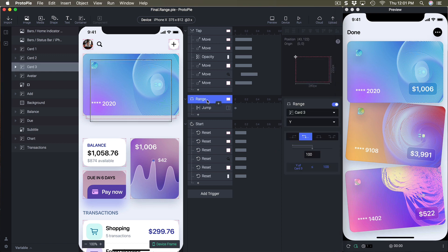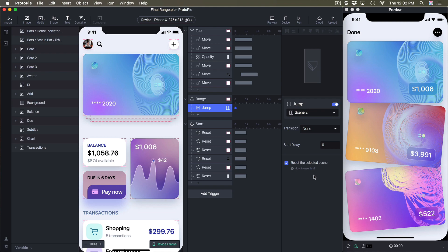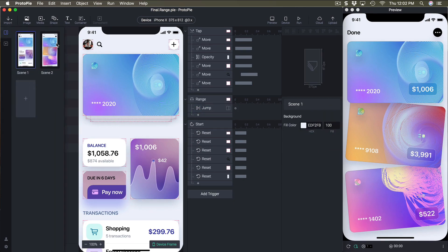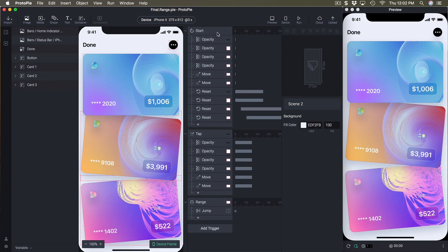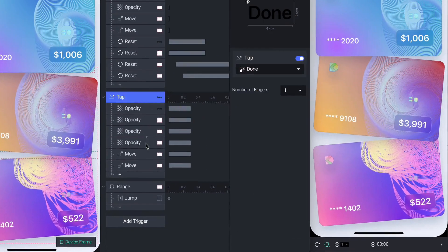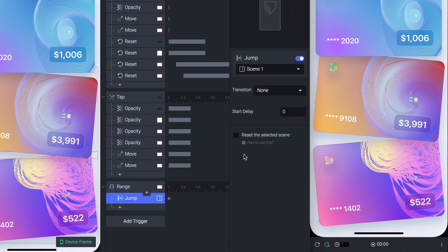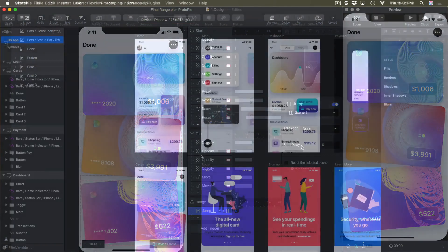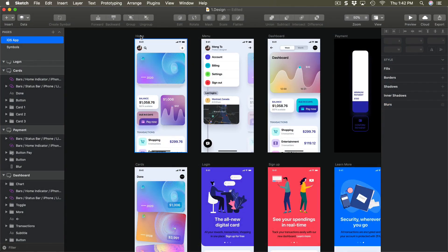The way that we jump is to detect the animation completion using range — so with the Y position — then we jump to the second screen. On that scene we manage the animations using start and tap, and then using range again we jump back, but this time not resetting the scene. There's a bit of tricks going on here and I'm going to explain all of that.